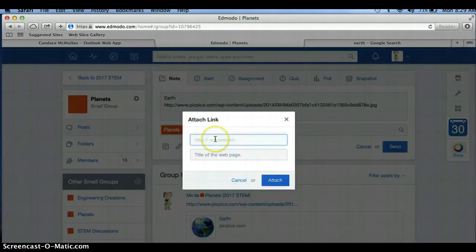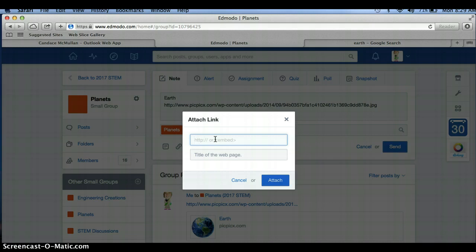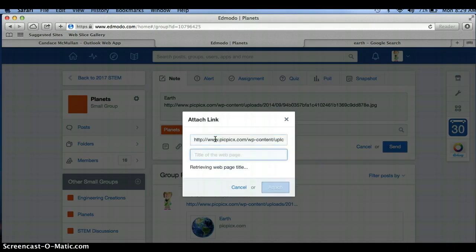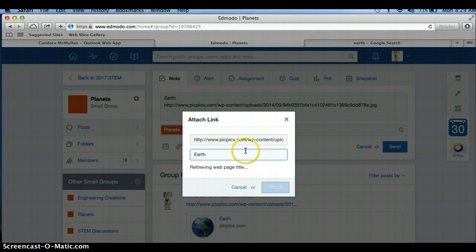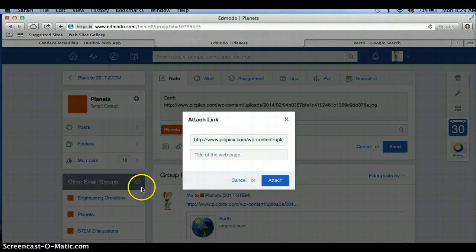You then also want to go to the link and say Command-V in there. It won't come up with a web page on its own, likely, so you'll have to make one. And when it's done thinking about it, meaning it's not gray anymore, that's when you can click Attach.